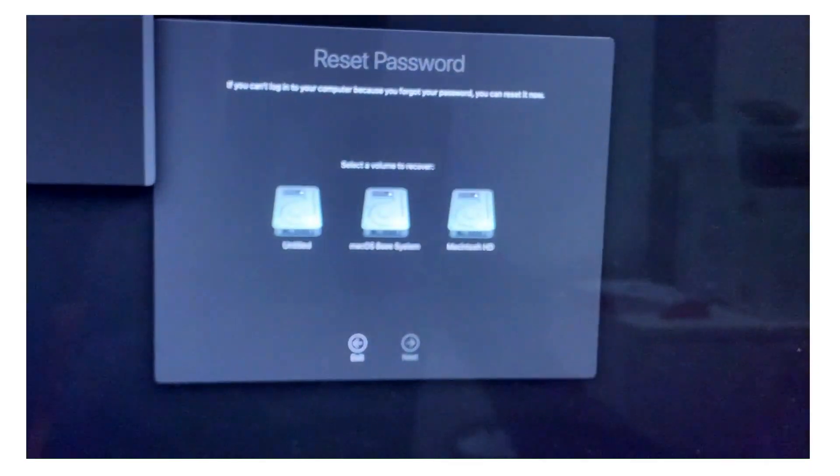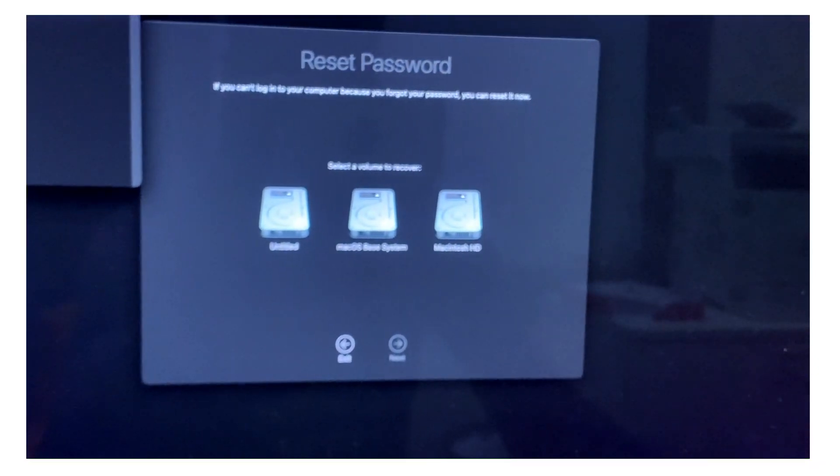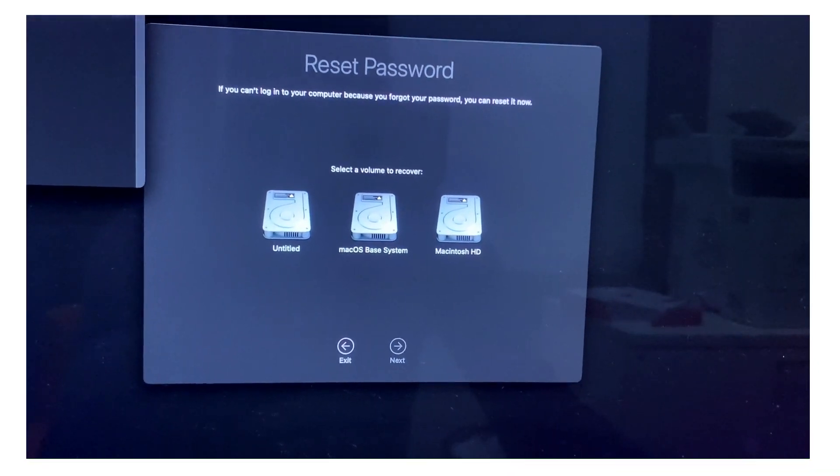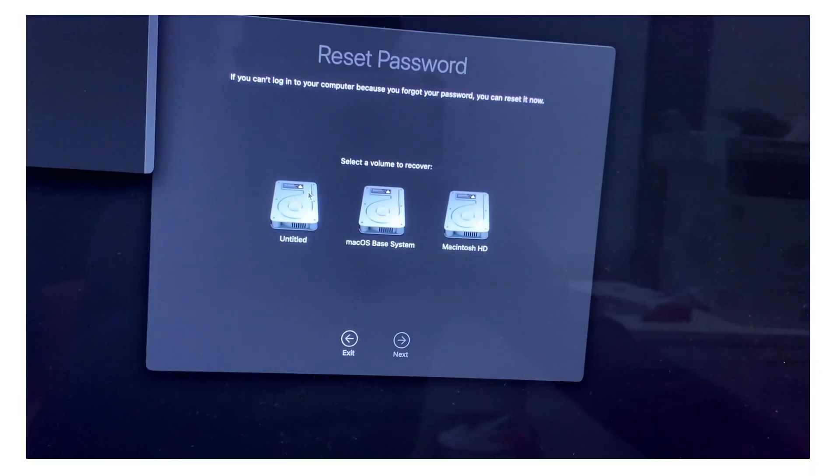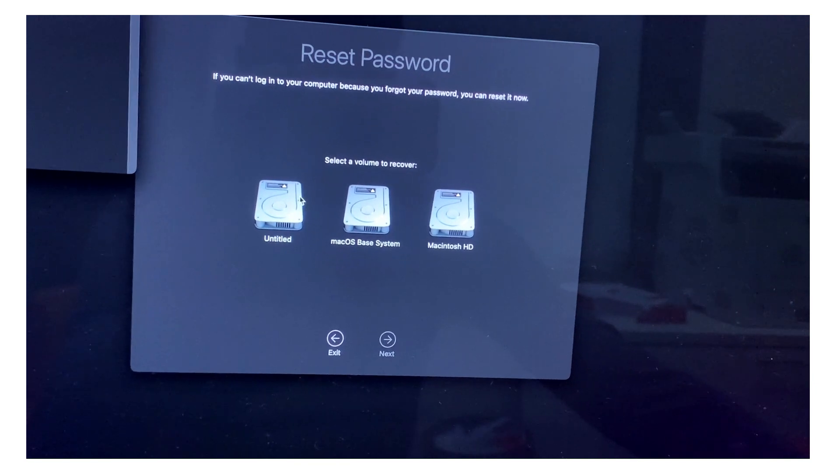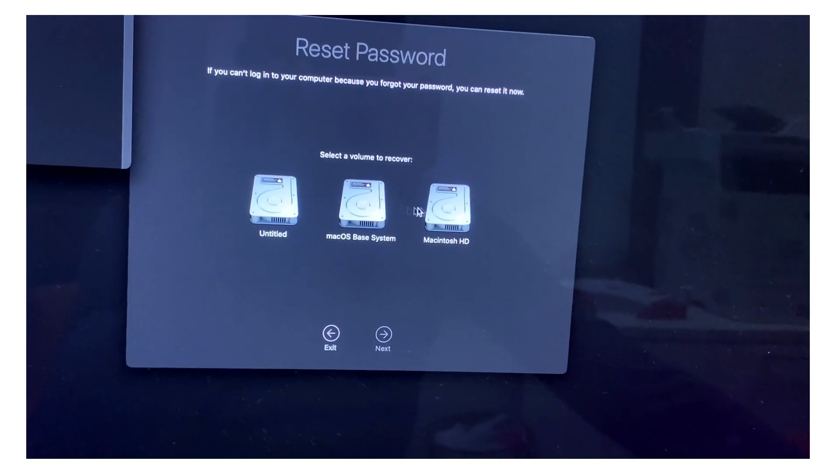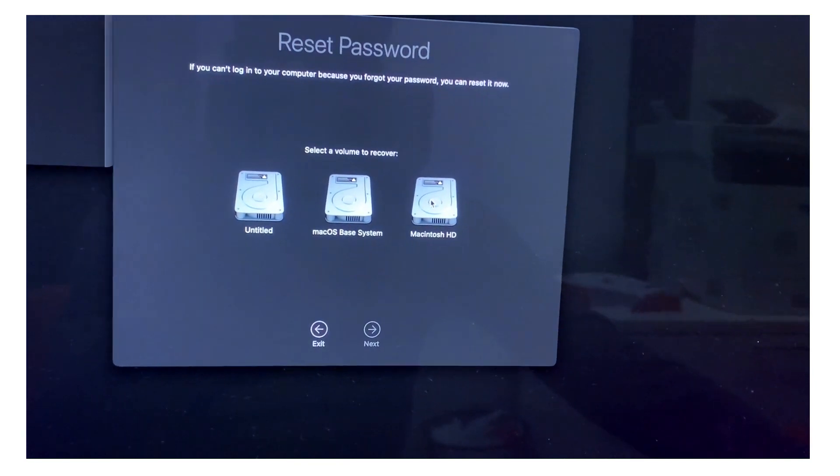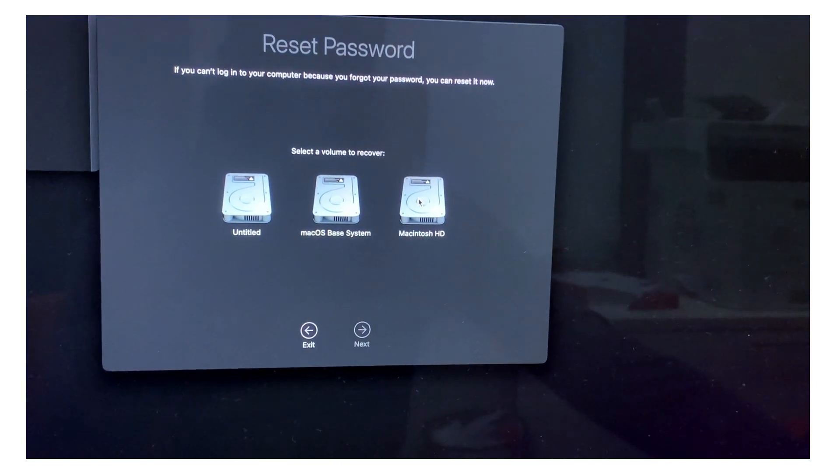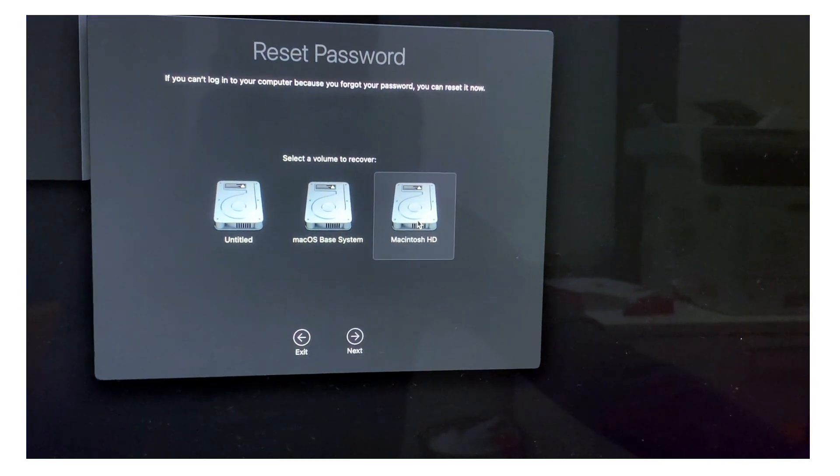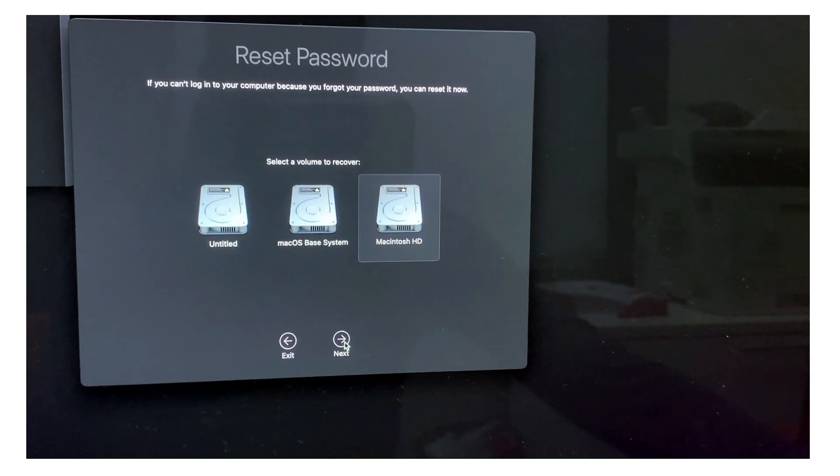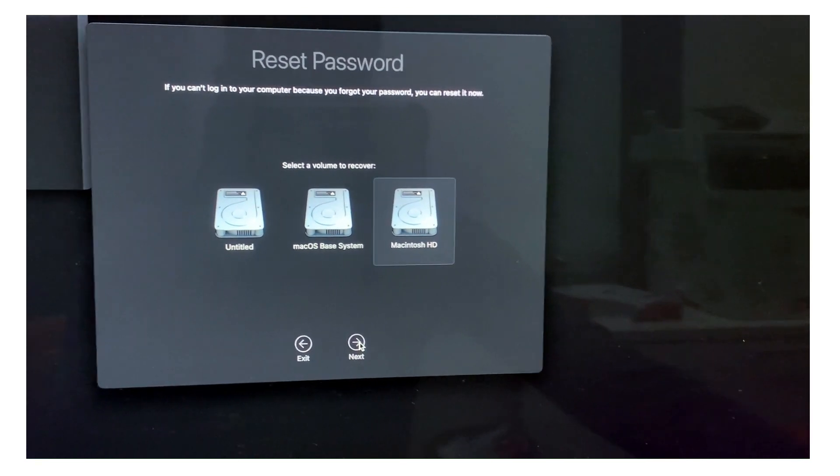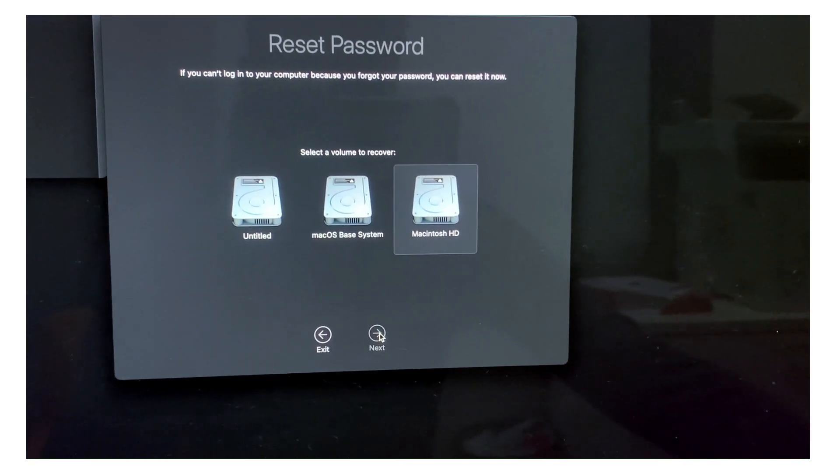Once you hit enter, it will give you this window where you'll select your volume. Those two are just like recovery systems. So this is the real volume, right? I don't know what yours is going to look like, but you'll click next.